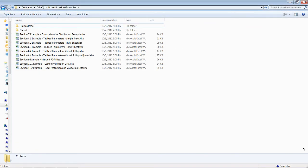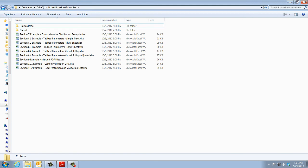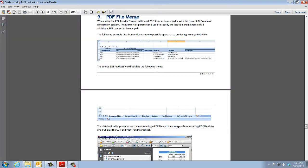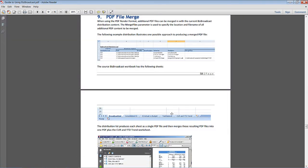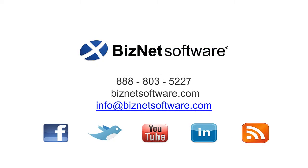Want to know more? Instructions and a workbook highlighting features of this exercise are included in the installation package, along with a comprehensive user guide. You can also check the Video Center for more how-to's, or just give us a call.